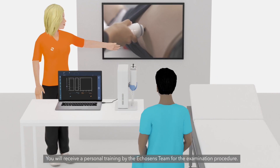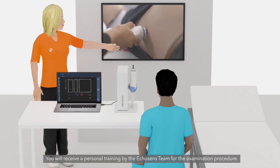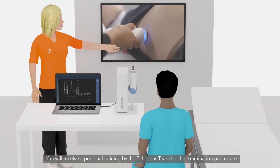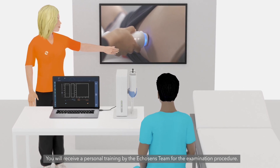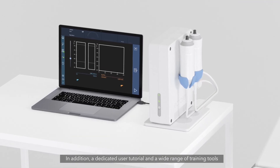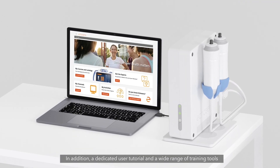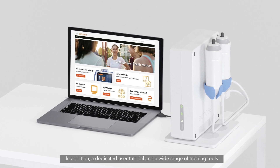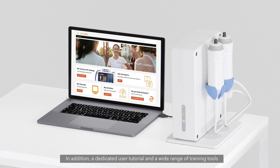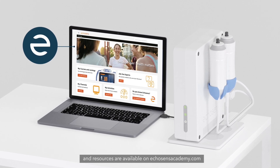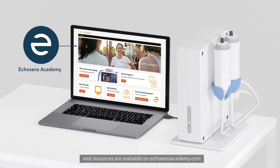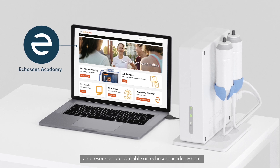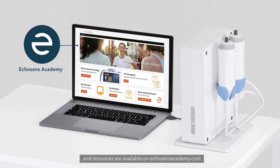You will receive personal training from the Echosense team for the examination procedure. In addition, a dedicated user tutorial and a wide range of training tools and resources are available on EchosenseAcademy.com.